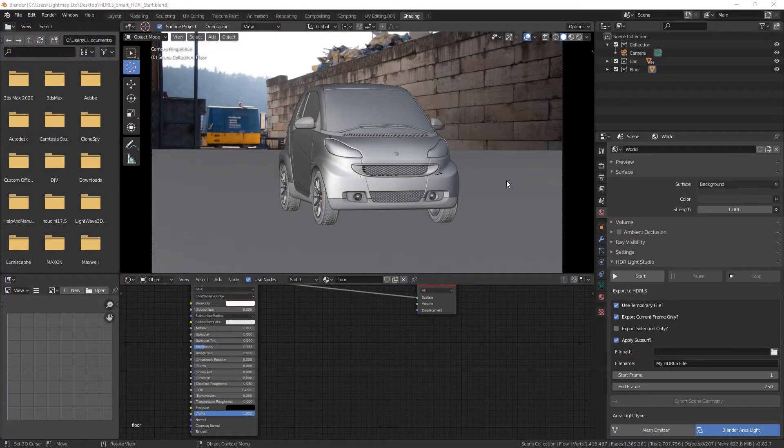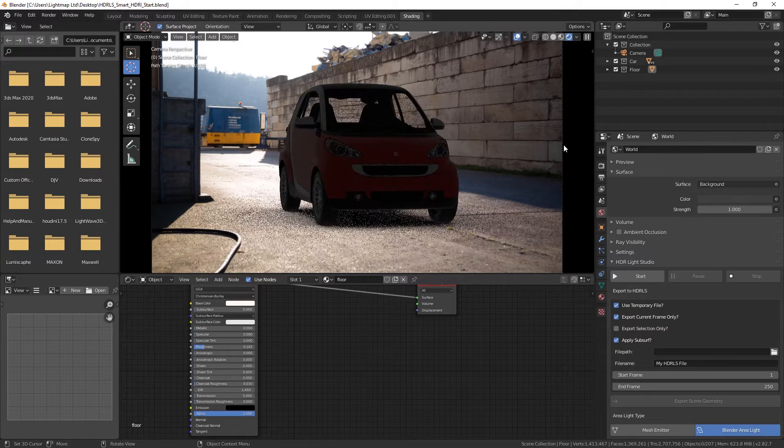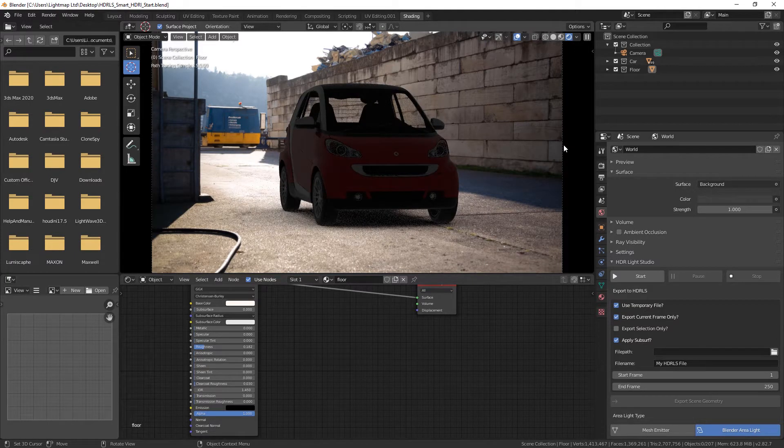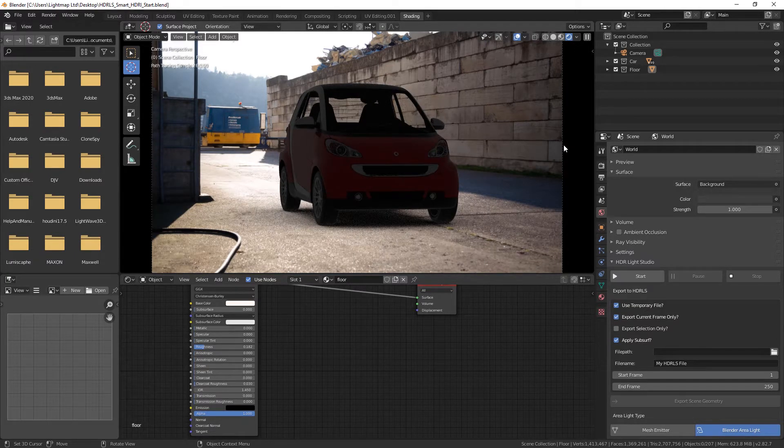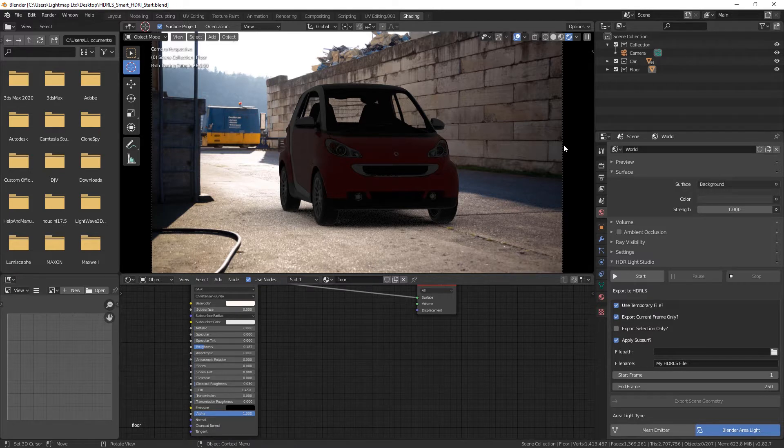Open the tutorial scene provided. Start viewport rendering with cycles. The camera background is showing a backplate image that was shot at the same location as the HDR Rimap we're going to load and edit.